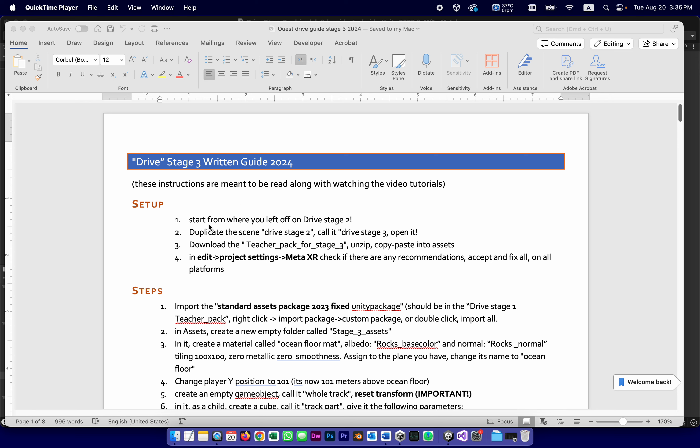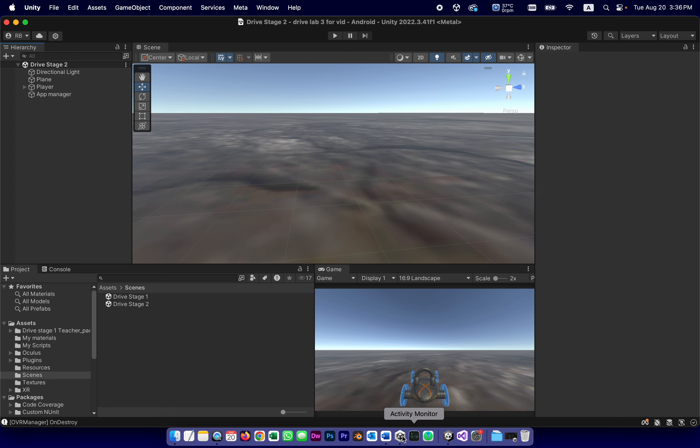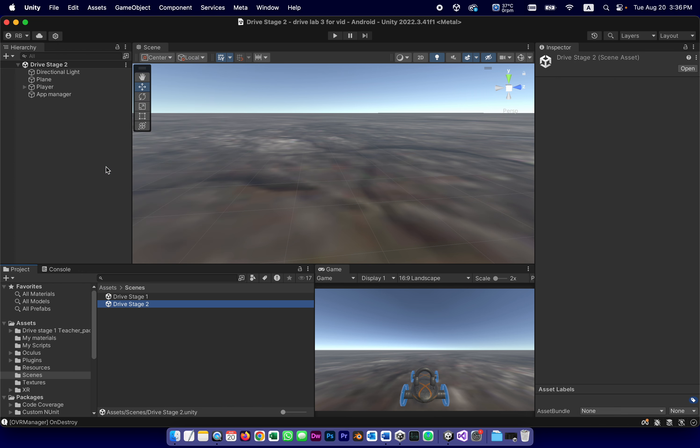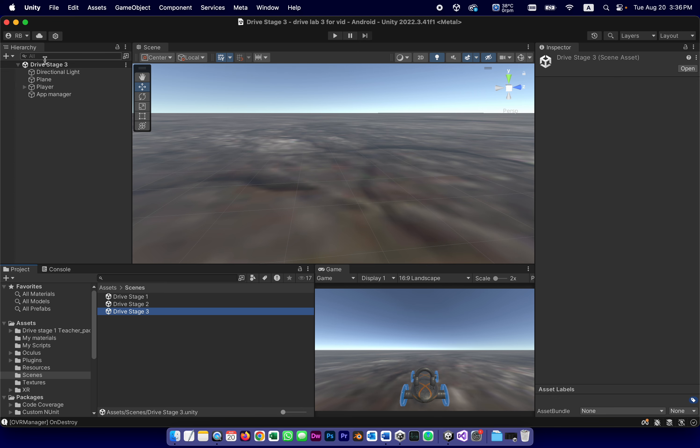We start from where we left off on Drive stage three. That was the end of video number five. Duplicate the scene Drive stage two, call it Drive stage three. I will do that. Drive stage two, duplicate, and now it's called Drive stage three. And of course, I won't forget to double click to open it because otherwise I'll be introducing changes to Drive stage two. Now I know I'm working on stage three.